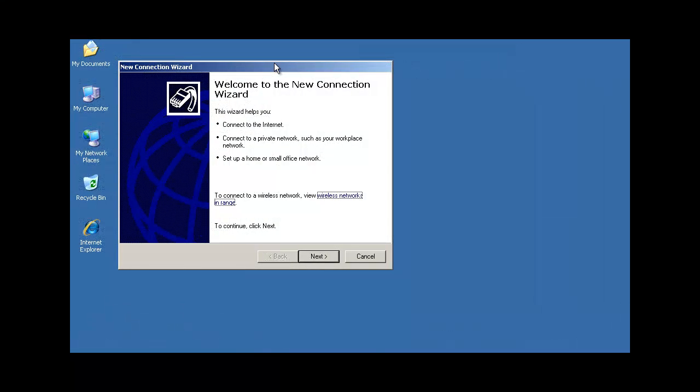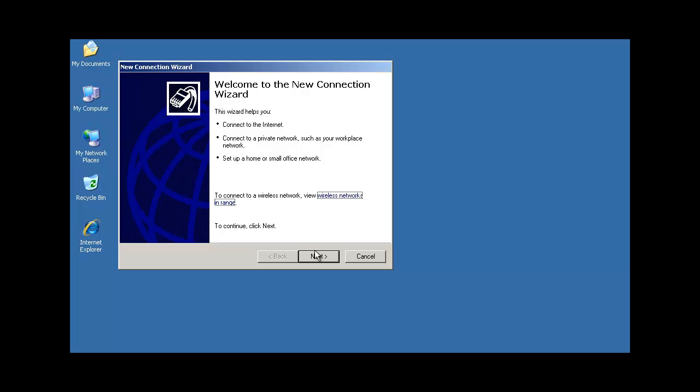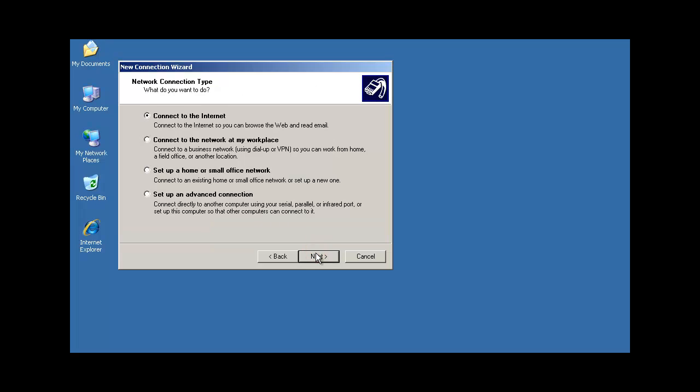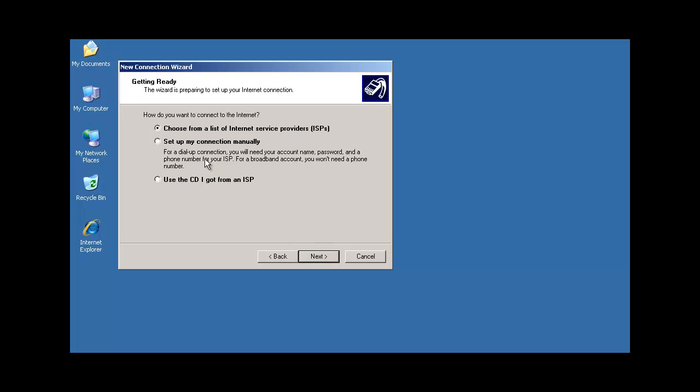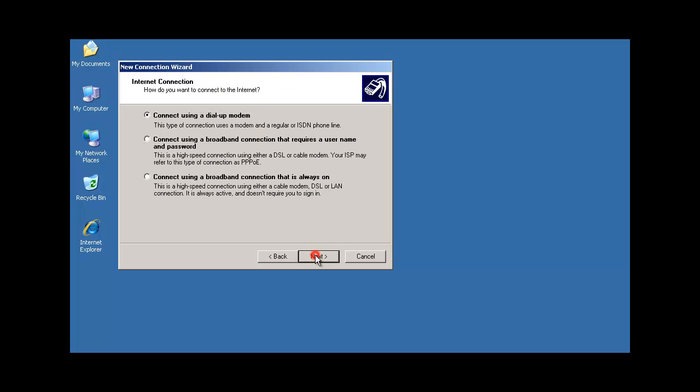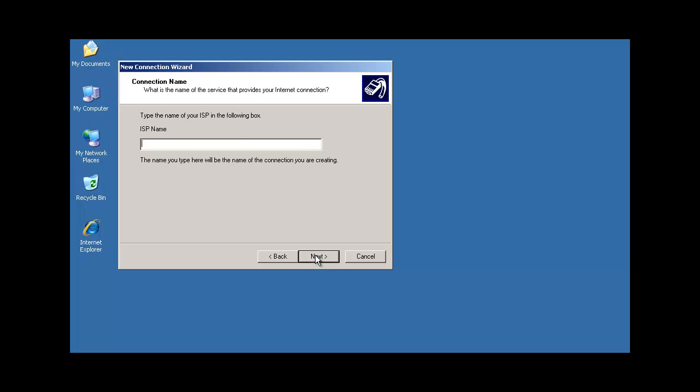We're now going to use dial-up networking on another laptop to test our PPP connection. So I'm going to use the new connection wizard and select next. And then we're going to start setting up our connection. Connect to internet, select next. We'll set up our connection manually, so we have control over our options. Select next. We will use connection using a dial-up modem. Select next. On this screen, we're going to name the service. So we'll put in IP Office system, and then click next.